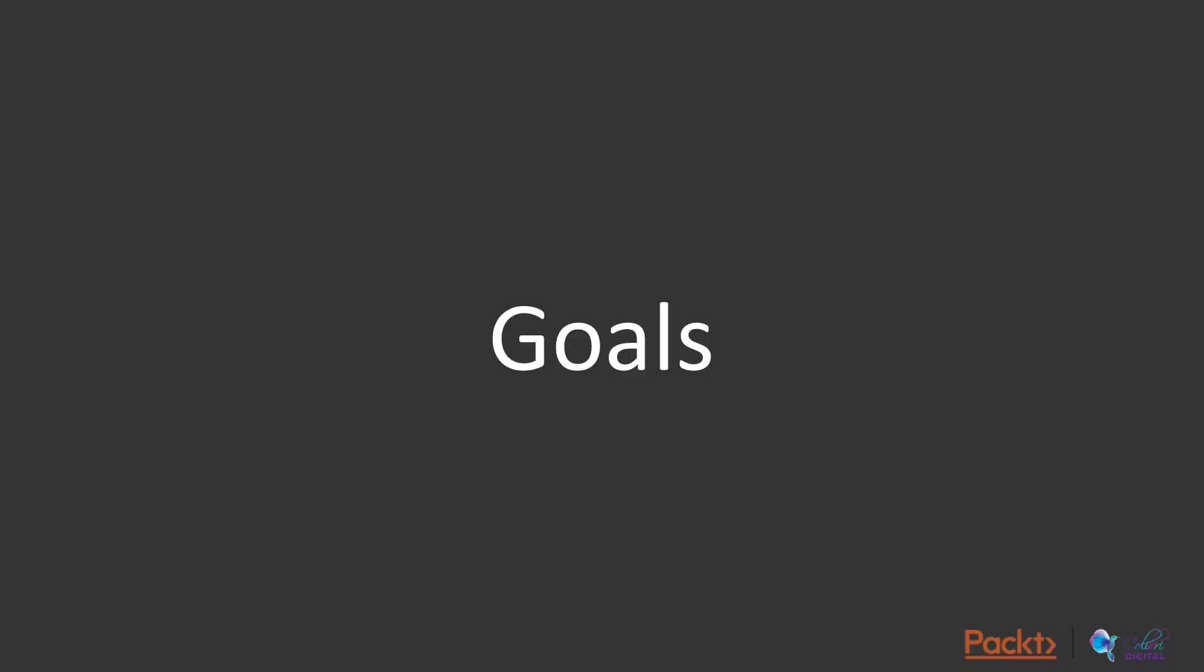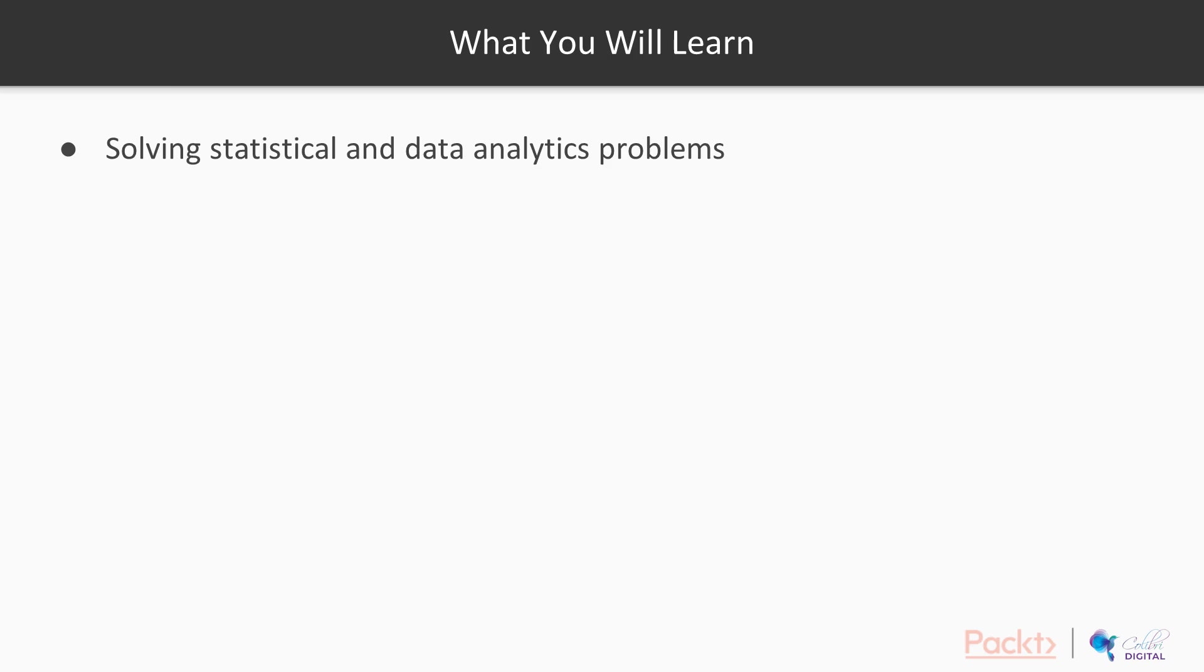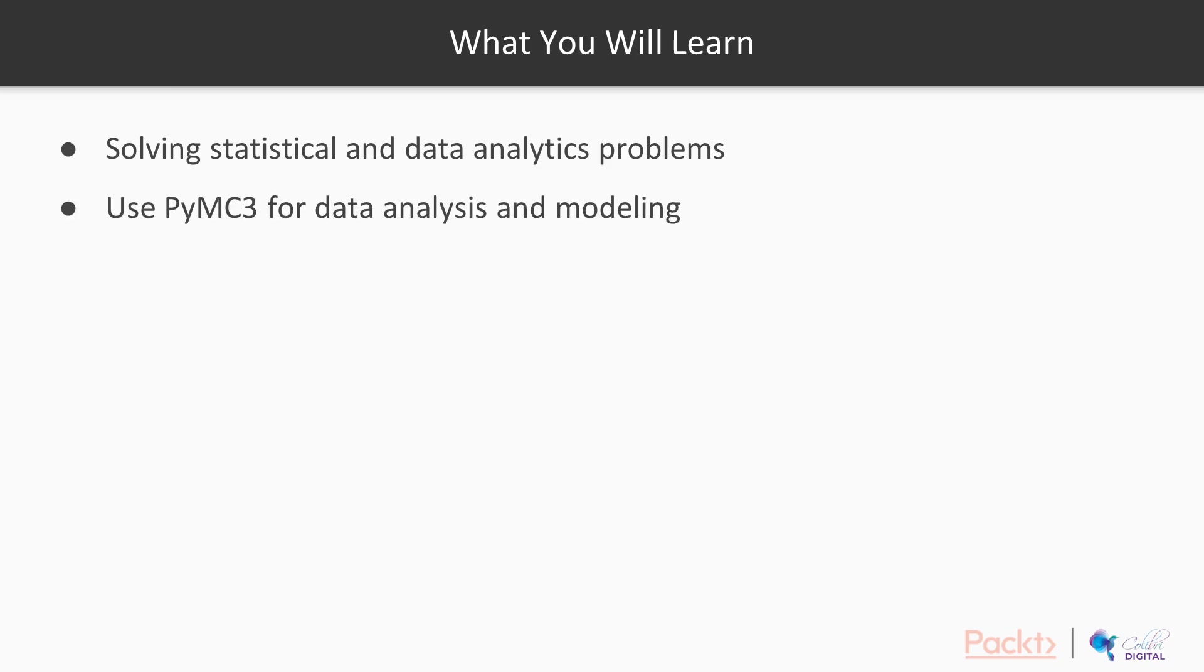And finally, the goal or what you will learn - solving interesting statistical and data analytics problems using Python and Bayesian approach. Use the package PyMC3 for data analysis and modeling.